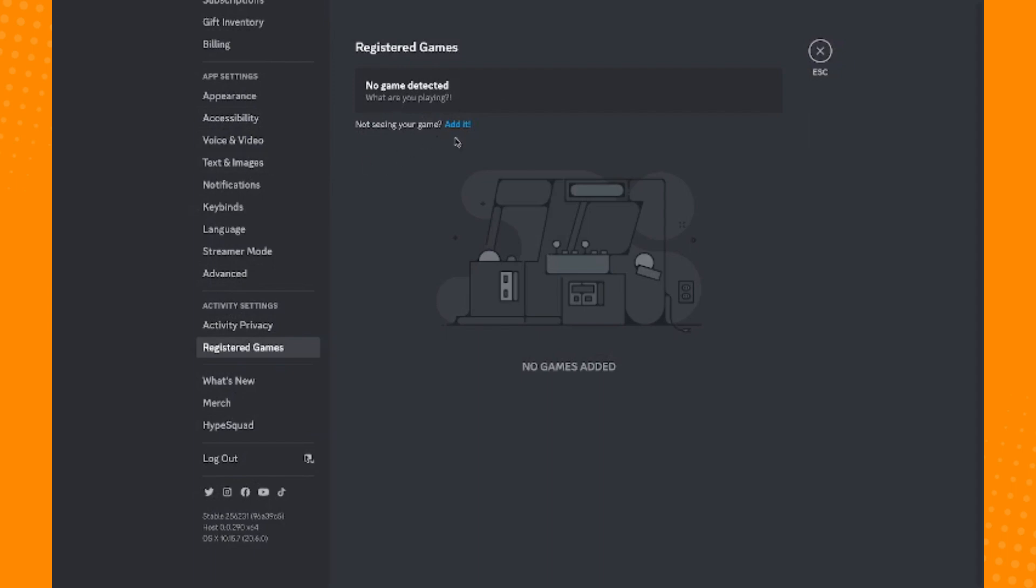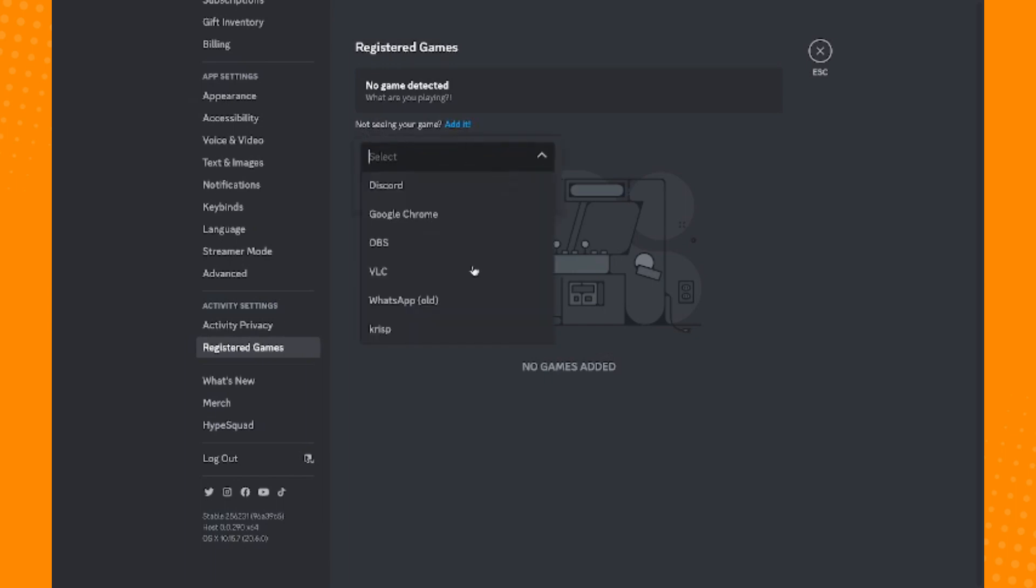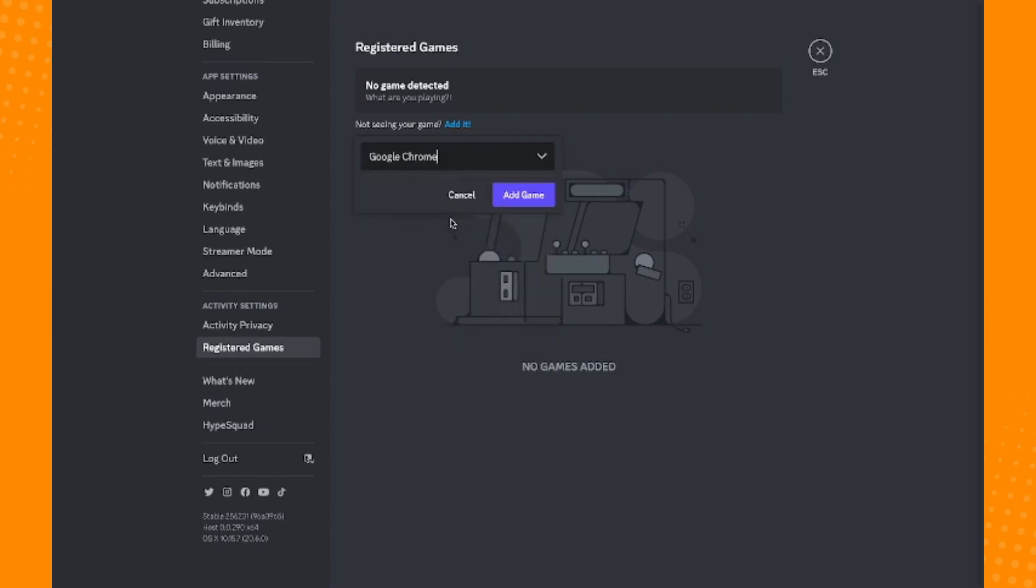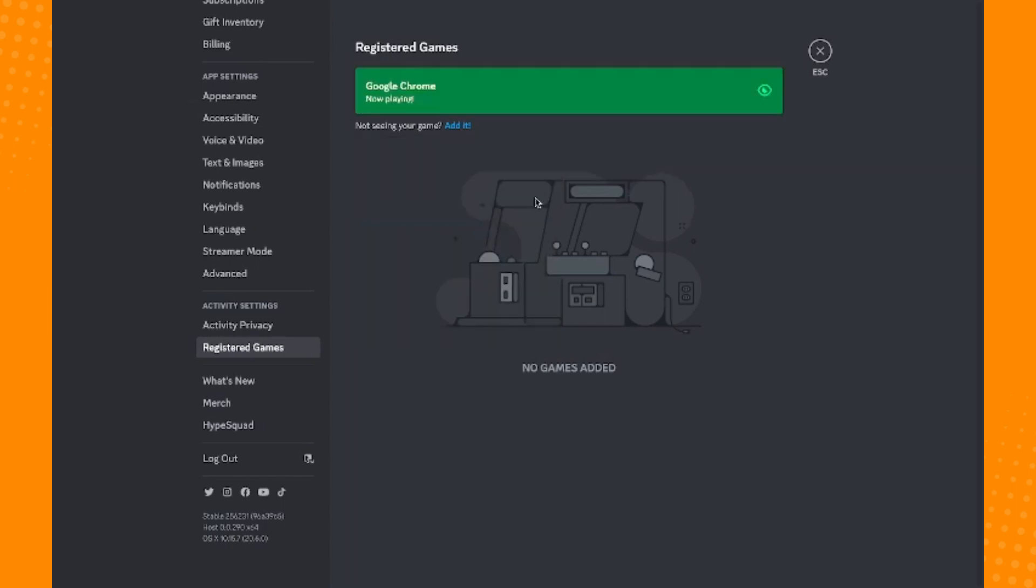You will see 'Not seeing your game? Add it.' Tap on Add It, and you will be provided specific criteria for the game. Since Netflix is under Google Chrome, you have to tap on Google Chrome there and tap on Add Game.